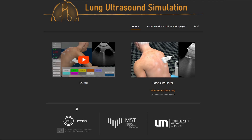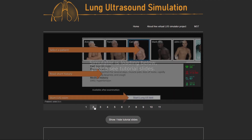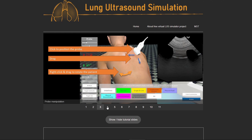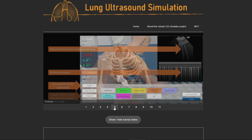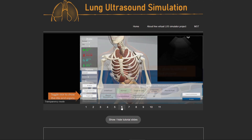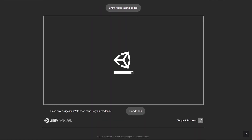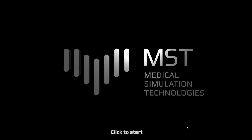This unique web-based lung ultrasonography simulator shows the basics of lung scanning and can teach beginners how to interpret LUS images, typical artefacts, and how to integrate the information to support clinical diagnosis.